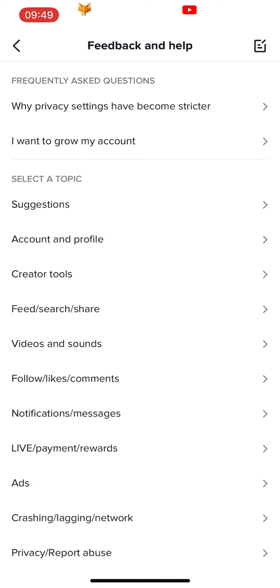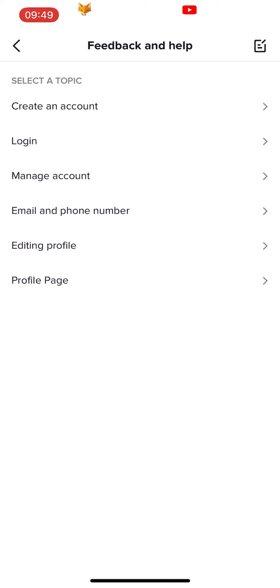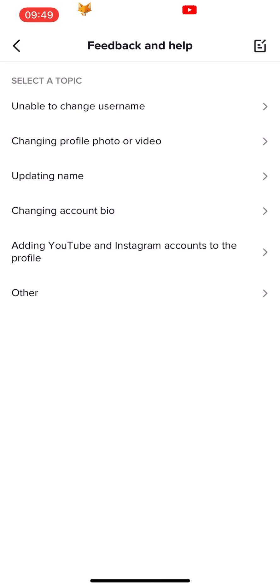Here you want to select account and profile. On the next page, tap on editing profile. Then select other.